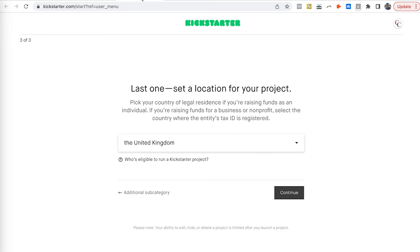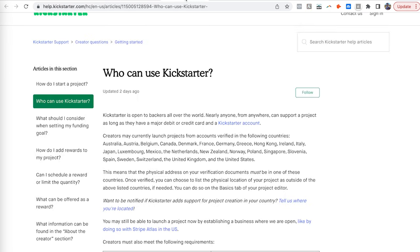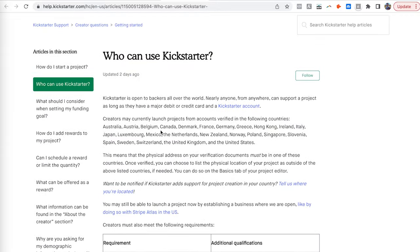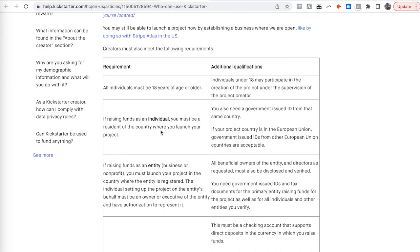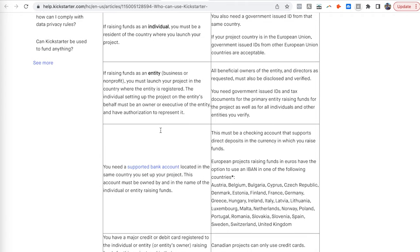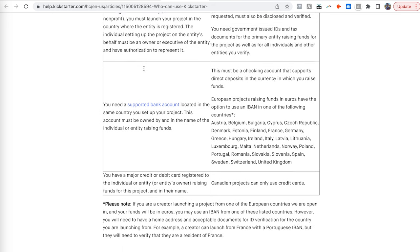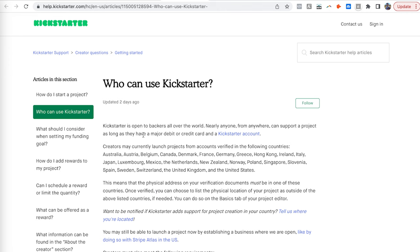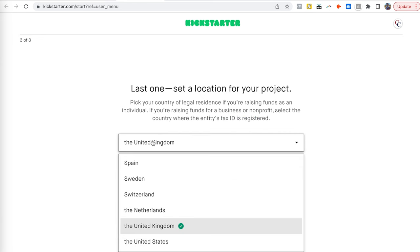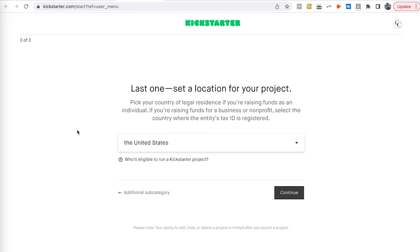The second step is location, which is really important. Depending on where you are launching from, you may or may not be eligible for a Kickstarter campaign. You need to be over 18 years old. If raising funds as an individual, you must reside in the country where you're launching. If using a business entity, it must be registered in that country. You'll also need a bank account. Read through the documentation on the platform to learn about eligible regions.